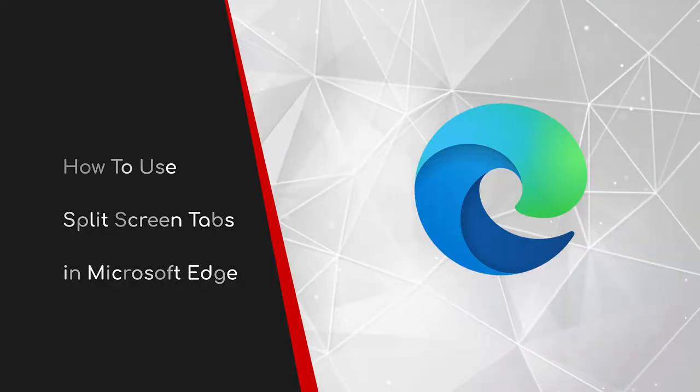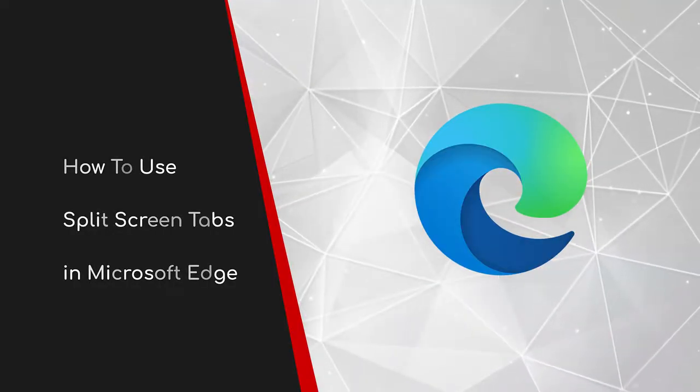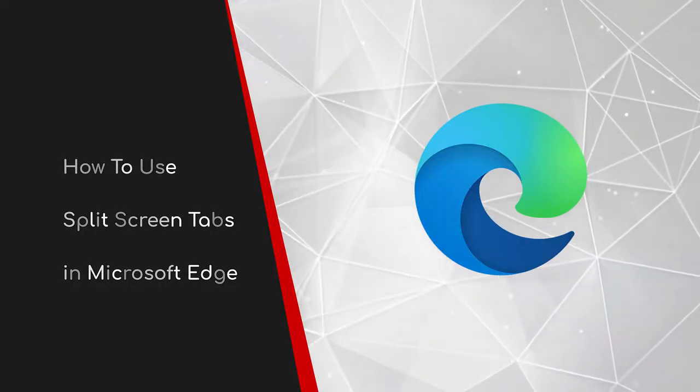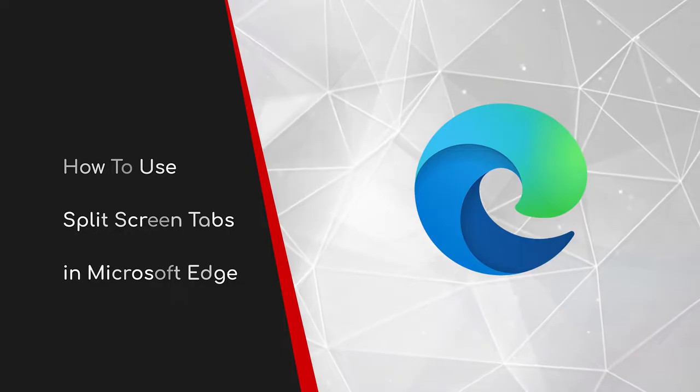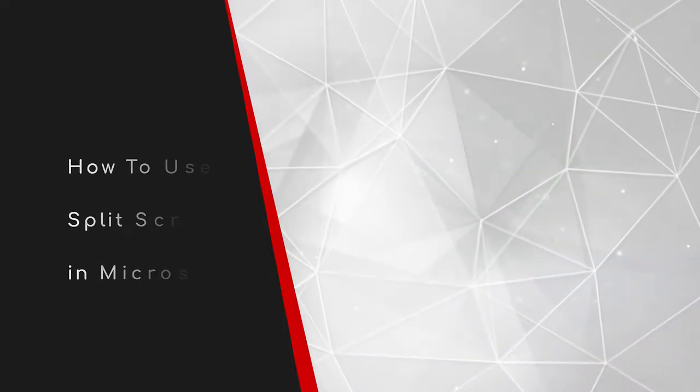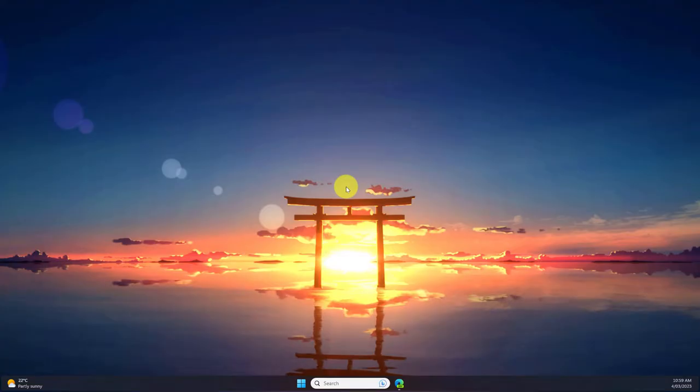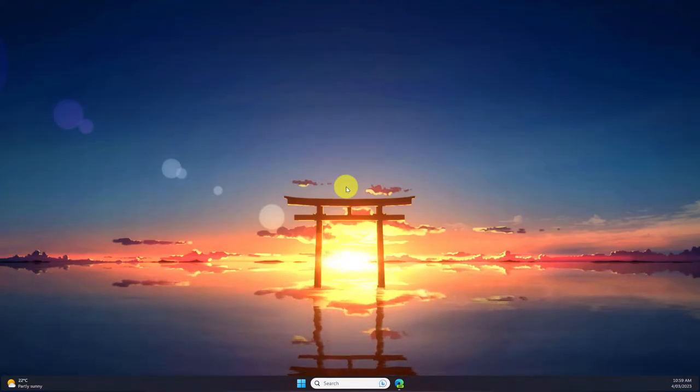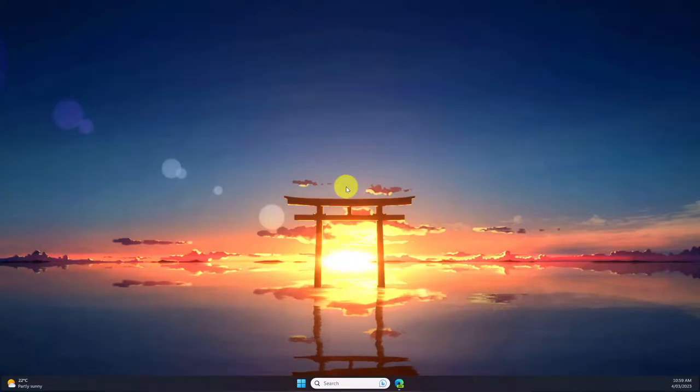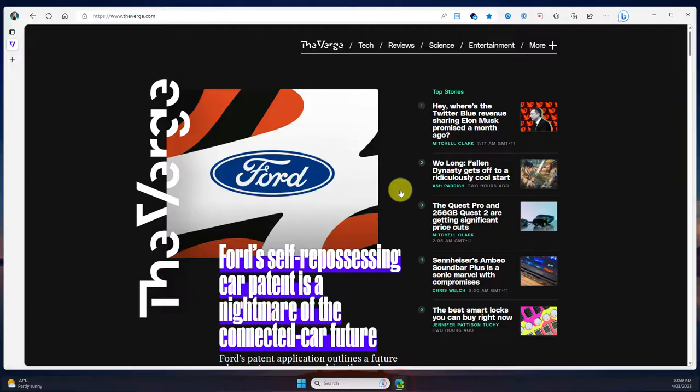Welcome to this brief guide on how to use split-screen tabs in Microsoft Edge. If you regularly need to compare two websites side-by-side, you can understand how cumbersome that can be to set up on occasion, as well as difficult to sometimes get back to if you need to later on. Well today I'm going to show you a feature in Microsoft Edge to make that a thing of the past.